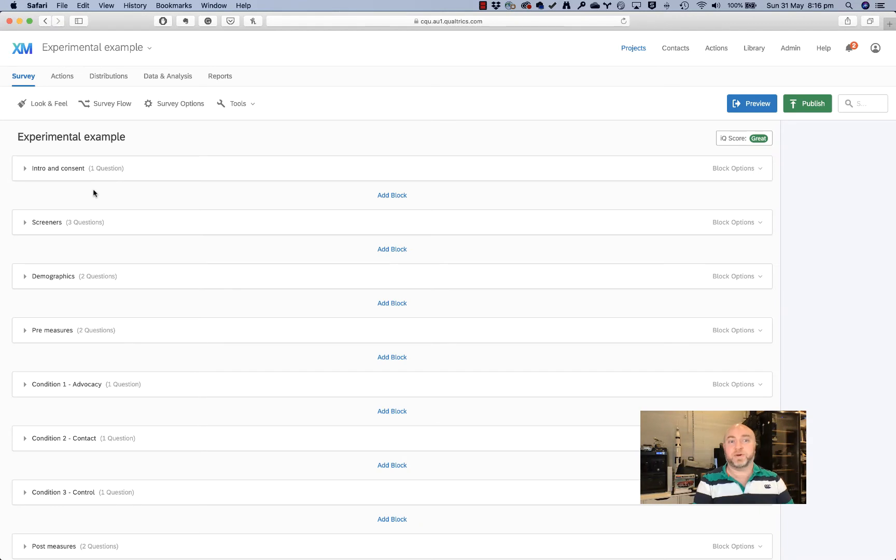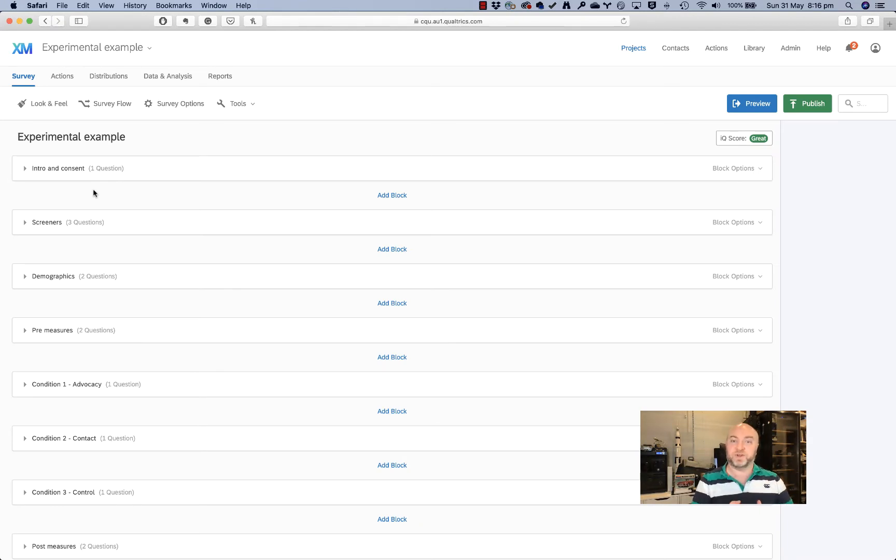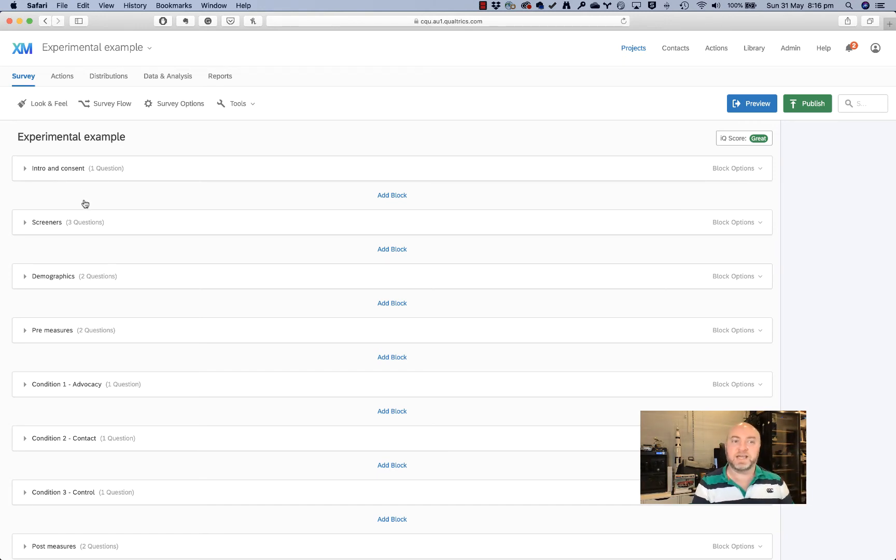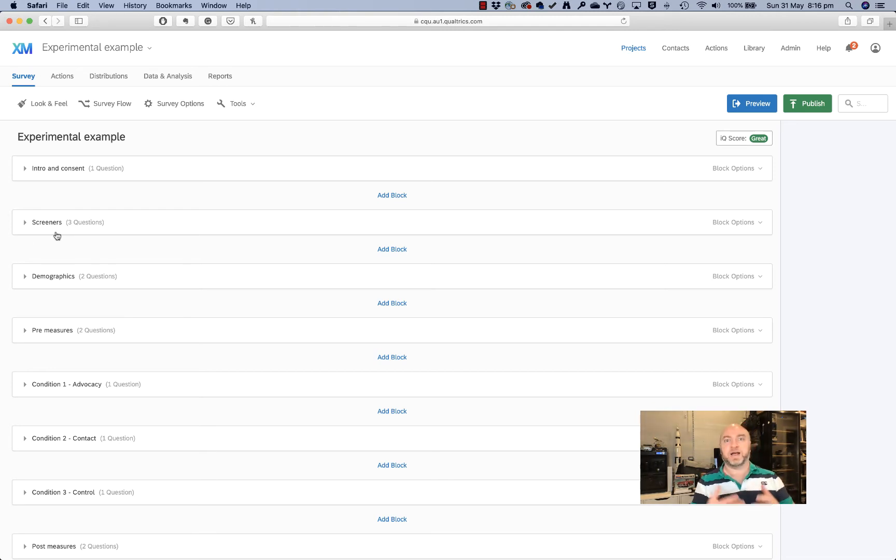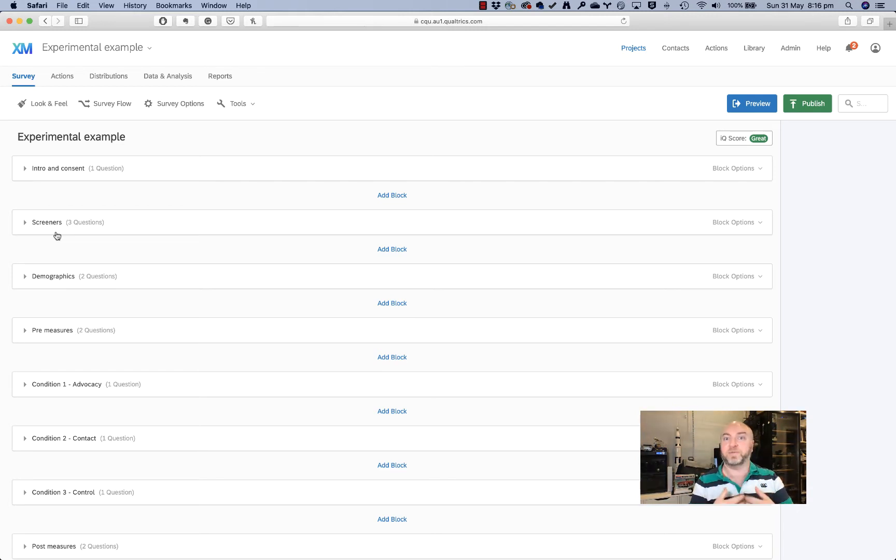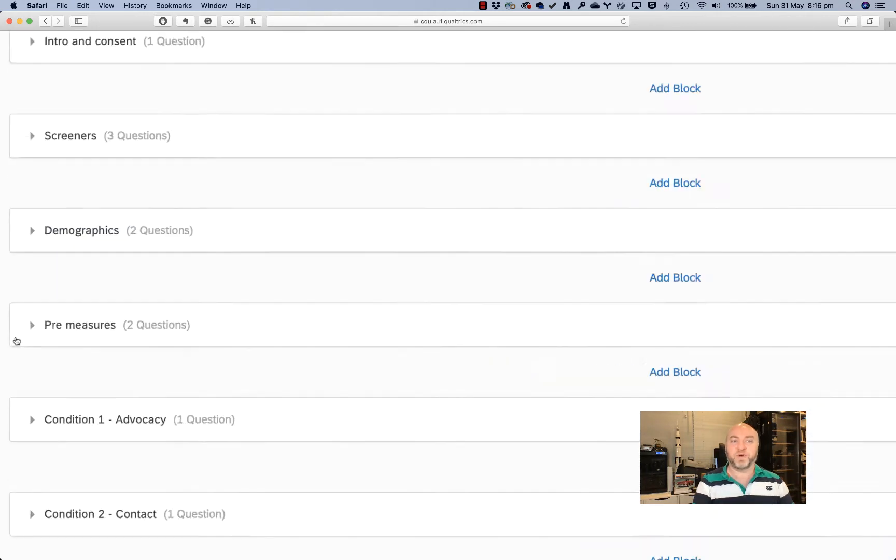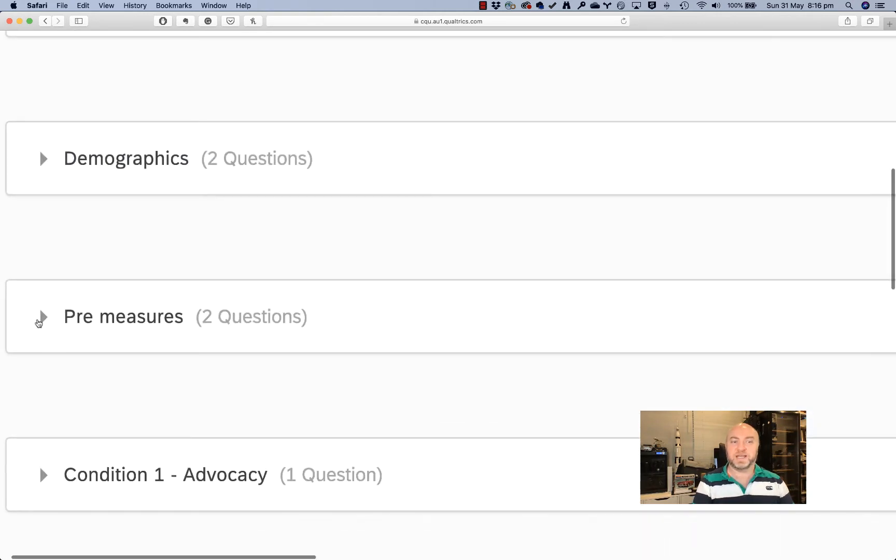Now that I've got my experimental design in mind, I'll have a look at my actual survey here. I've got my intro and consent set up so that people are getting all the information that they need before they consent into the study. I've got some screening questions here to make sure that people who are answering the survey are the people that I want in the survey.